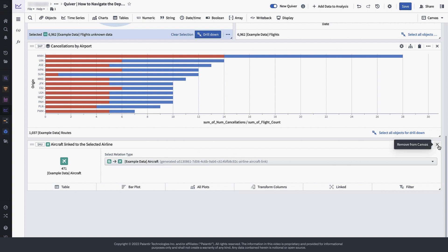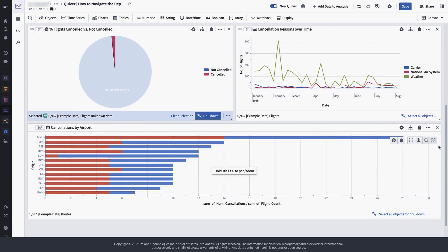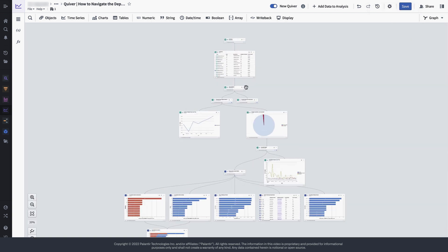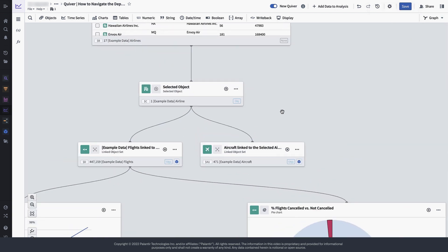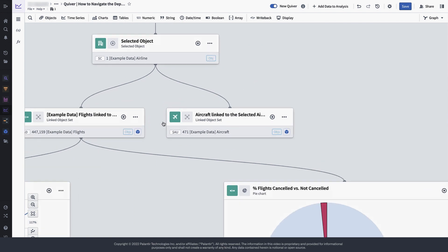Let's hide it again for now by removing it from the canvas. Switching back to the dependency graph, you will see that the object set with all aircrafts is still there, even though it is not visible anymore on the canvas.